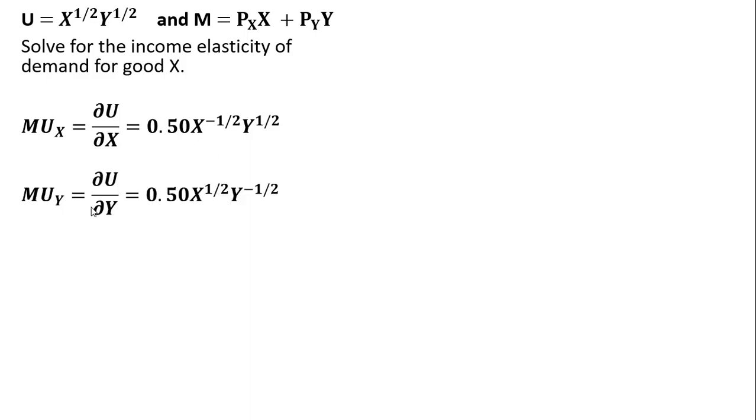We get the marginal utility of good Y in a similar manner. The exponent on Y comes down in front, and then on this exponent on Y, we're subtracting one, so one-half minus one leaves Y raised to the minus one-half power.